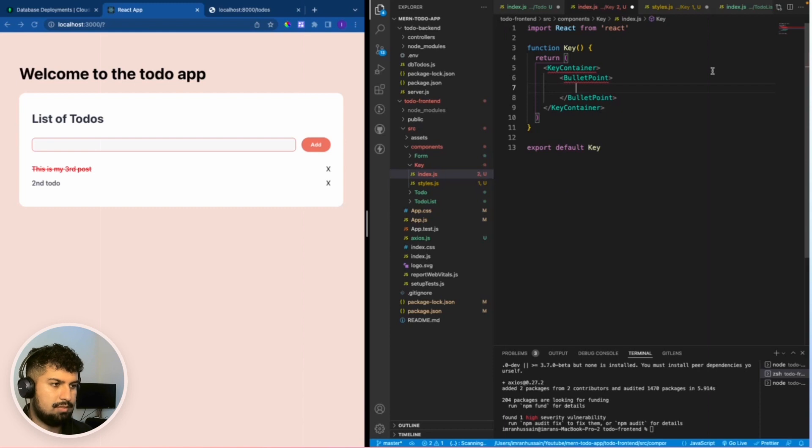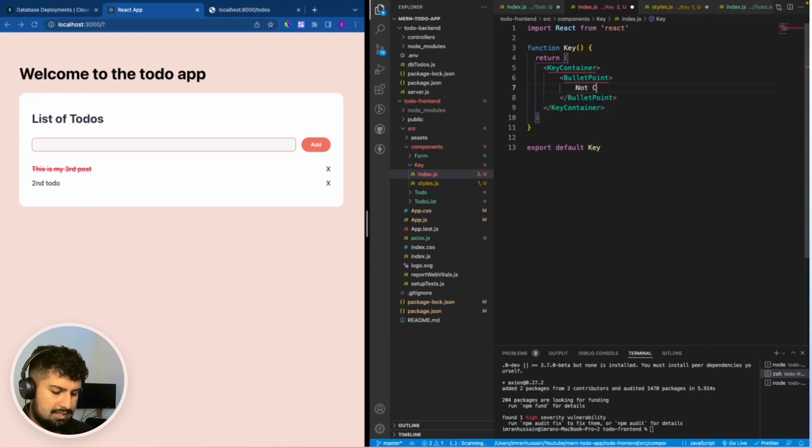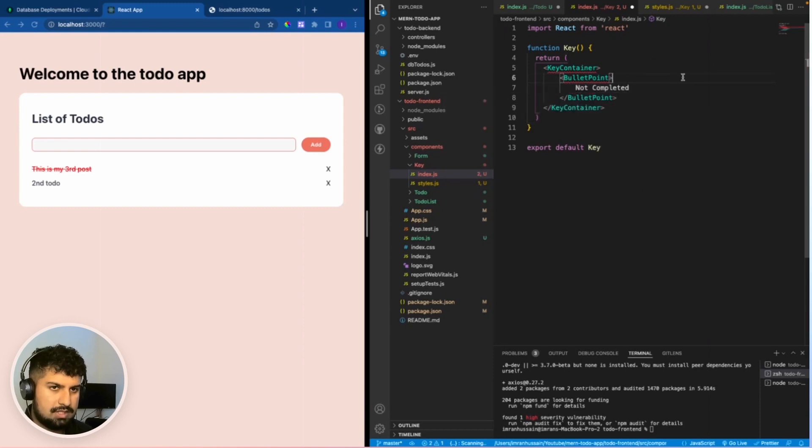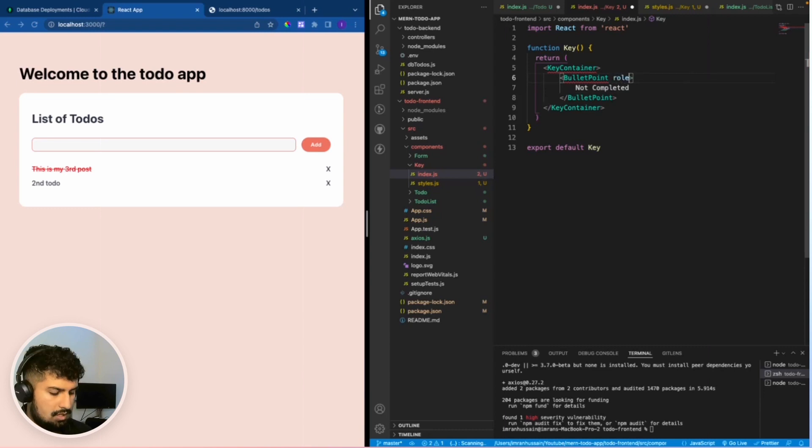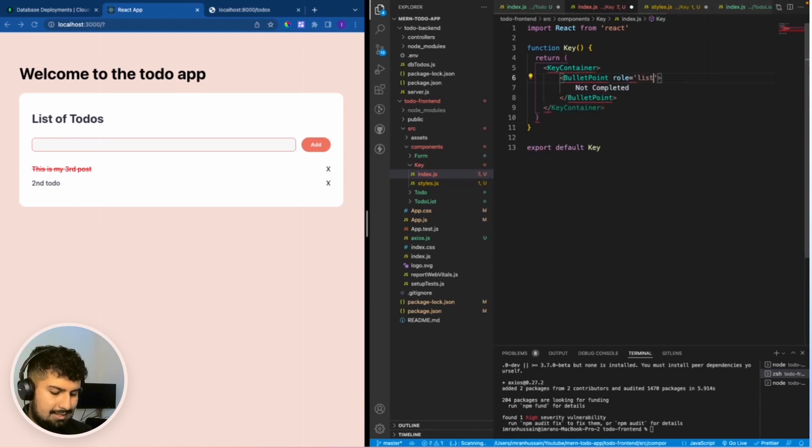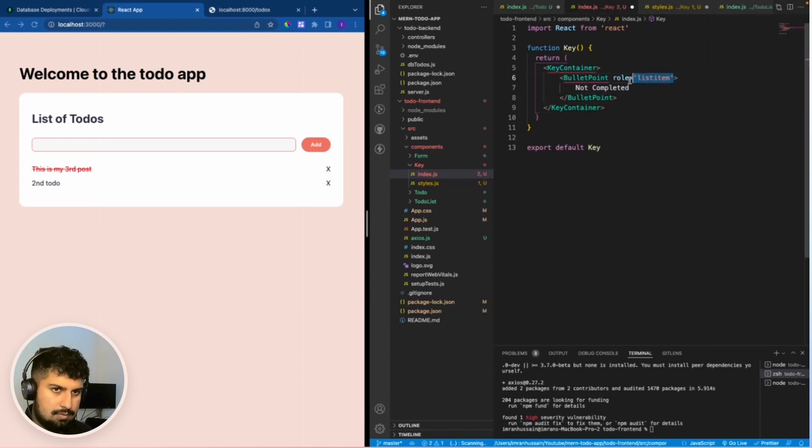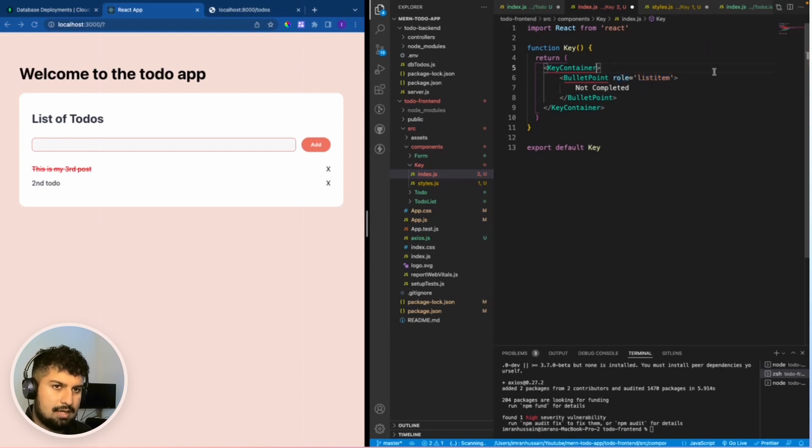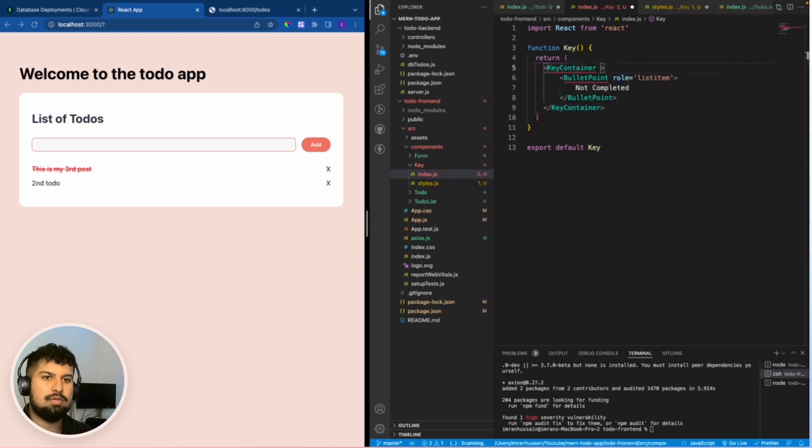I'm also going to give this a role equal to list item. This will be because we will access this when we add our react testing library tests in. This first row will be list.